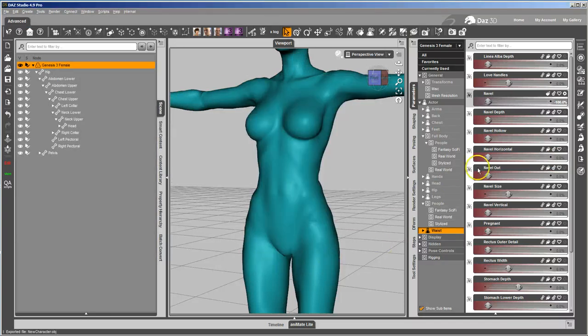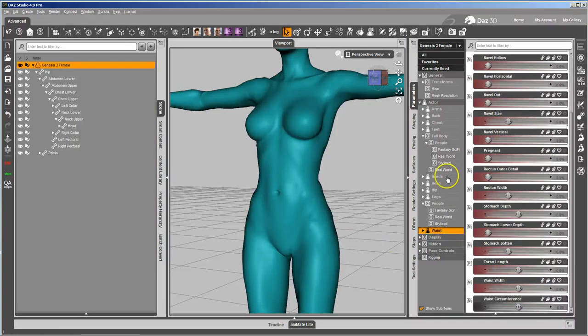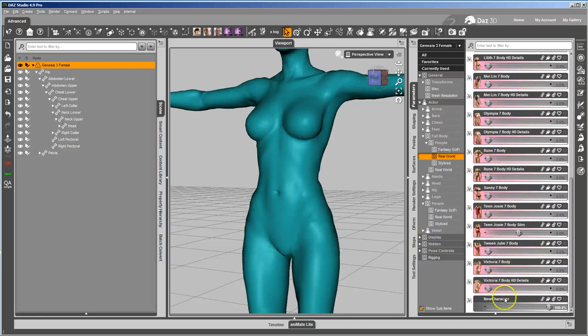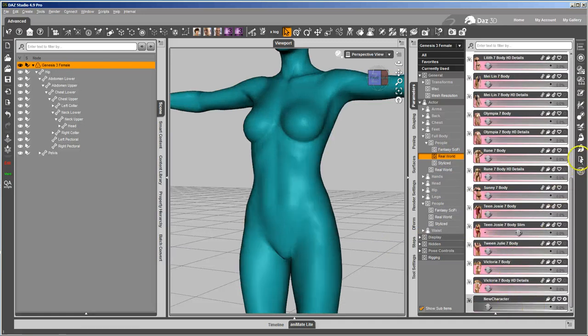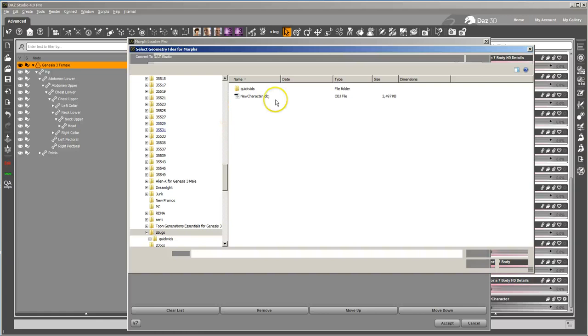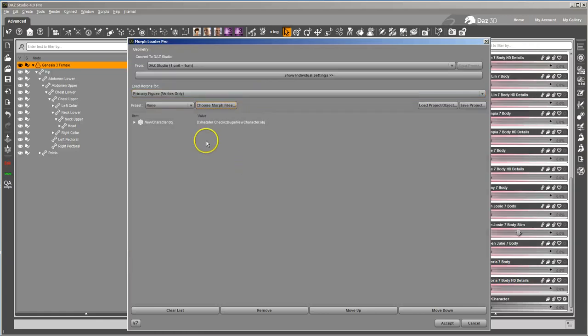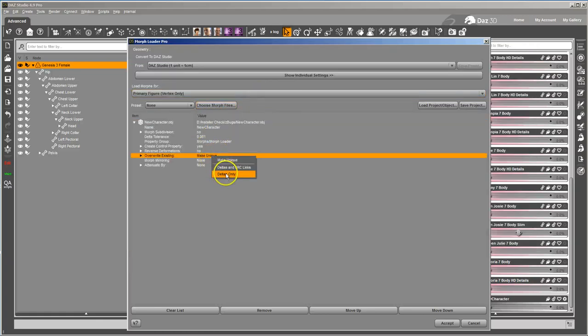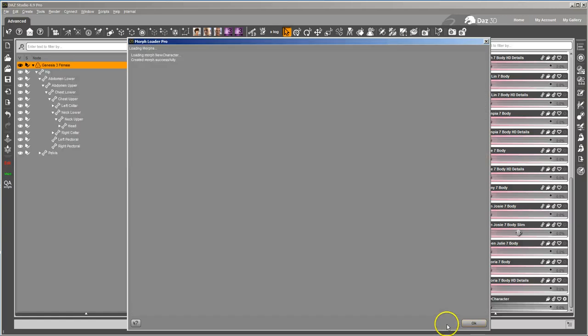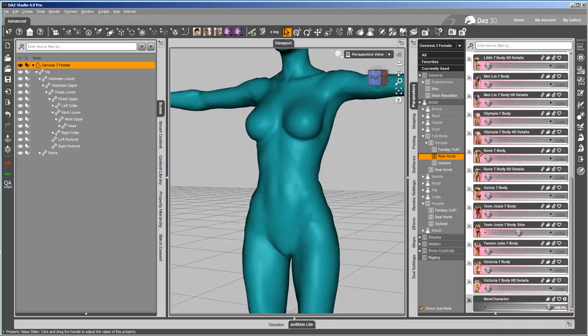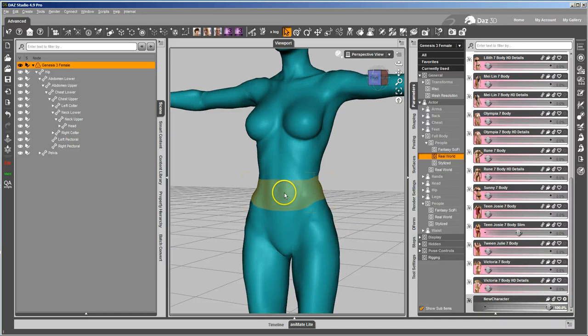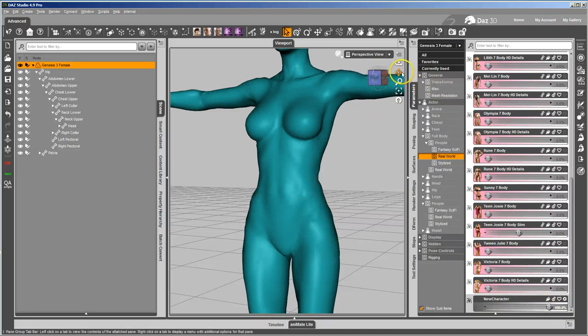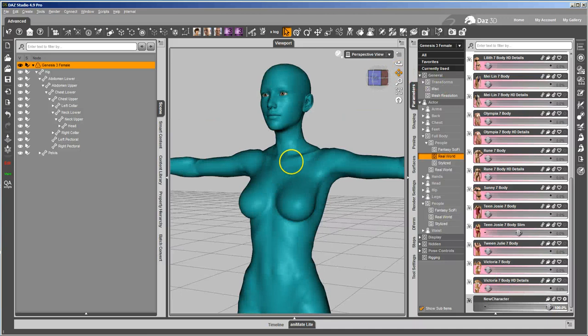So now if I restore it, and I can bring it back in with Morph Loader Pro, and I just want to go ahead and delta's only. Everything else will land where it already is. So now if I dial my character up, you can see that it doesn't affect the navel and won't affect the mouth.